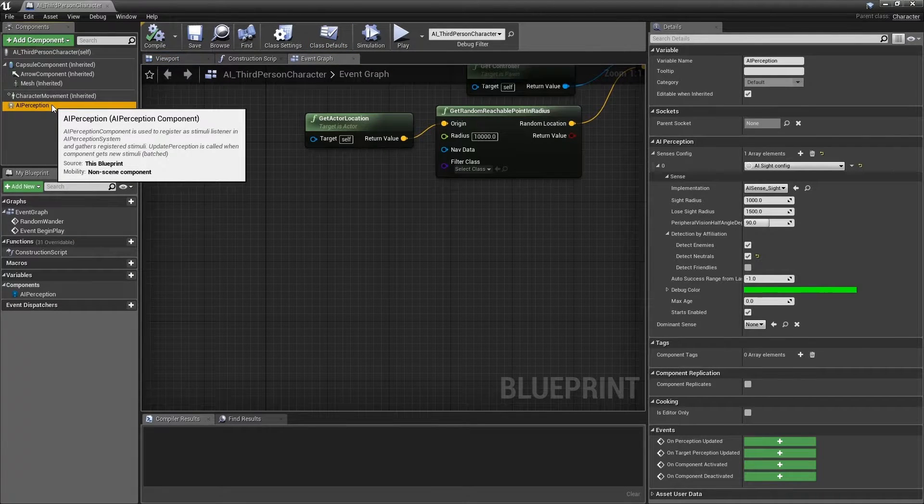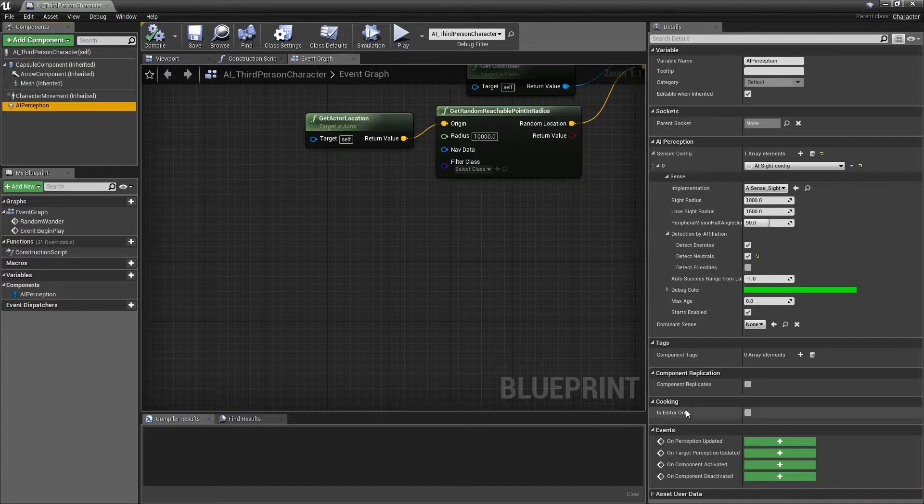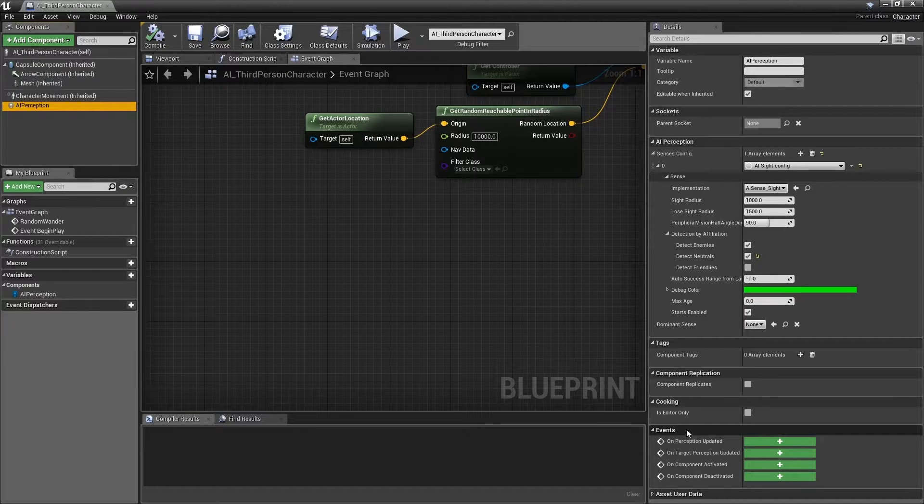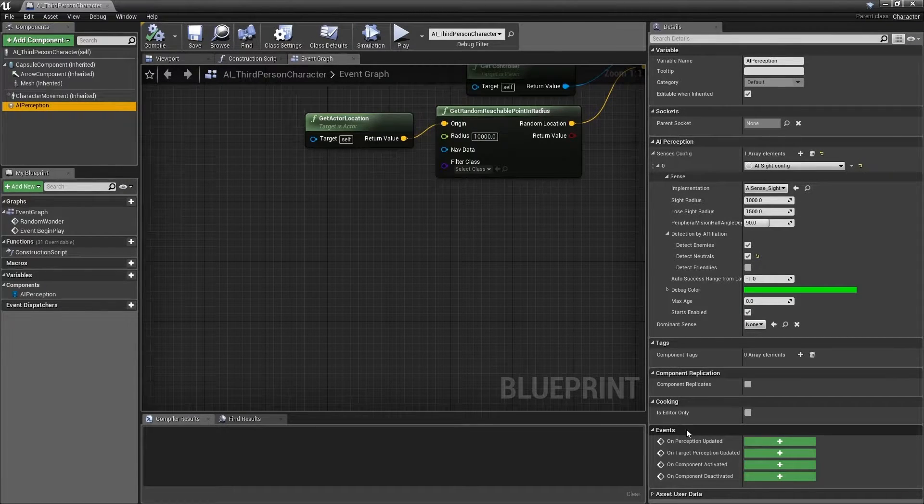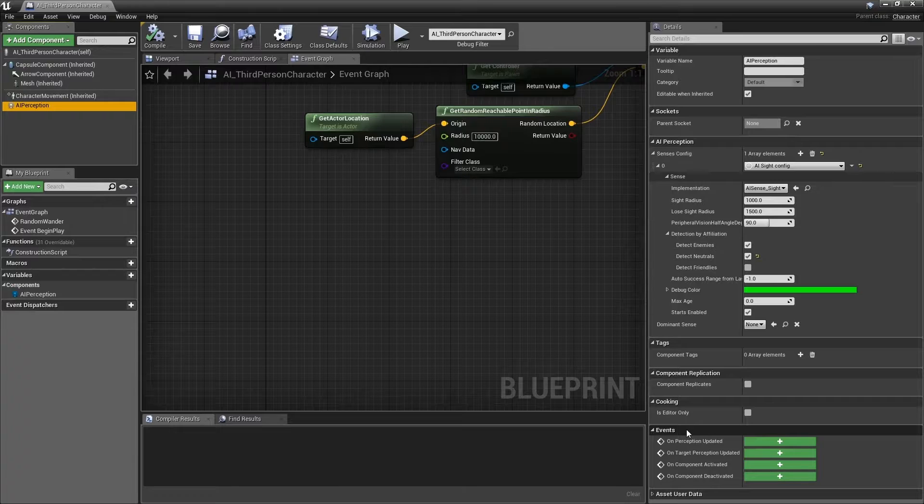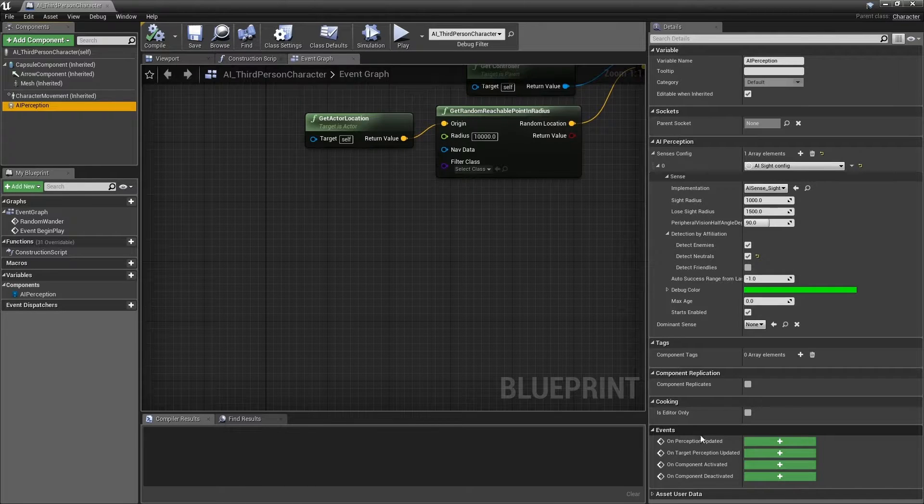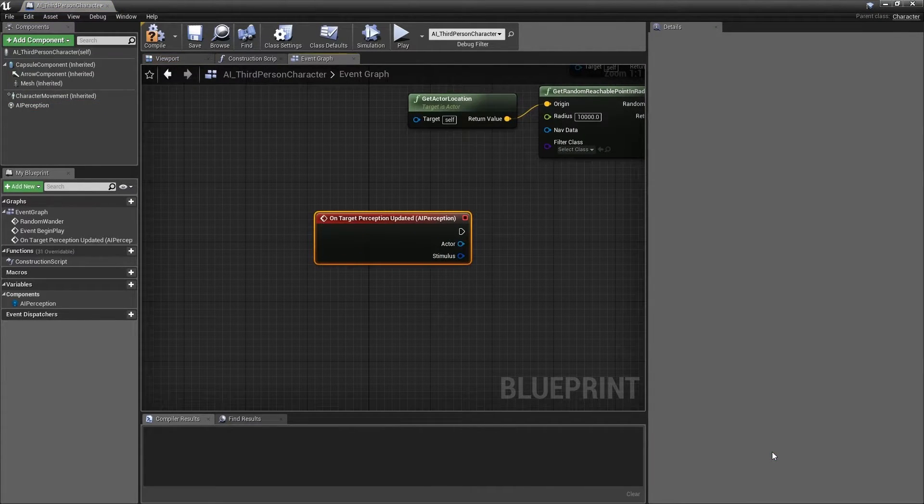Then move to the right hand side in the details panel and locate the events rollout. Click the plus icon next to the OnTargetPerceptionUpdated event to add it to the event graph.